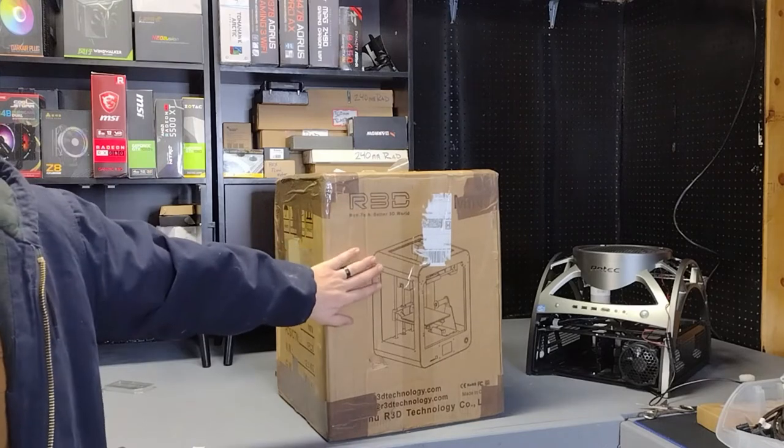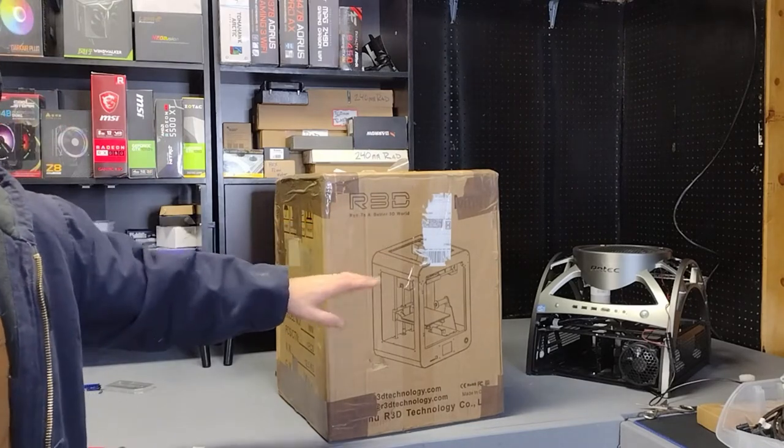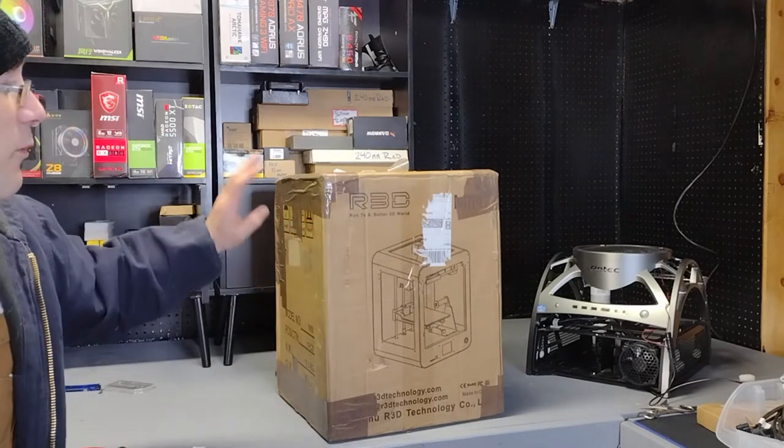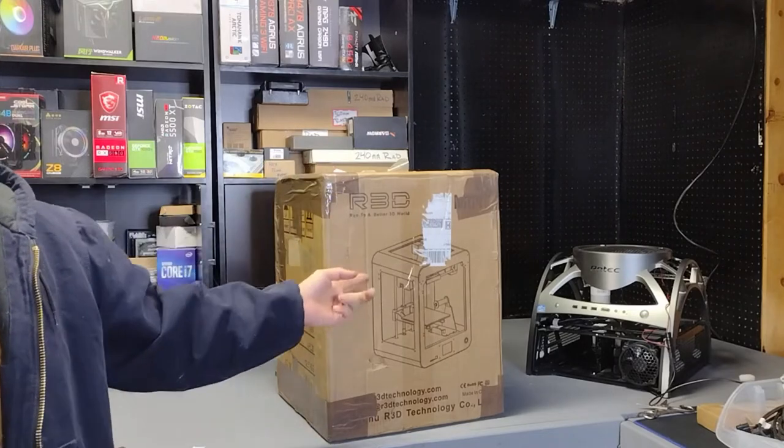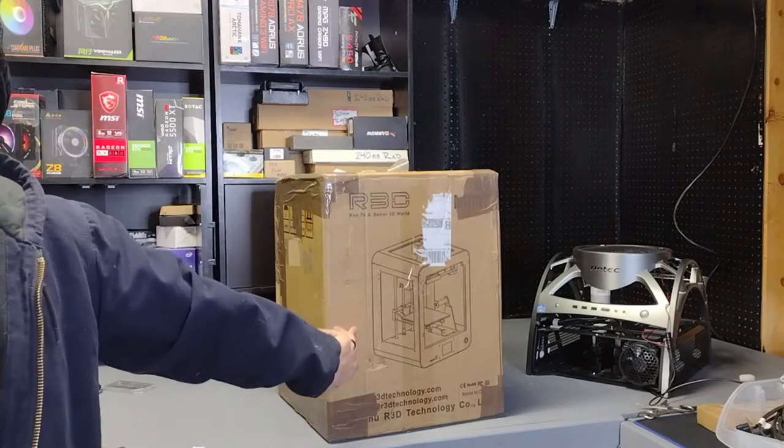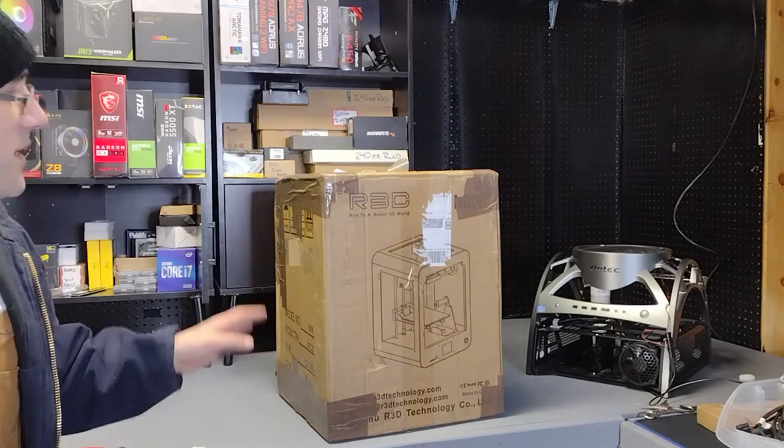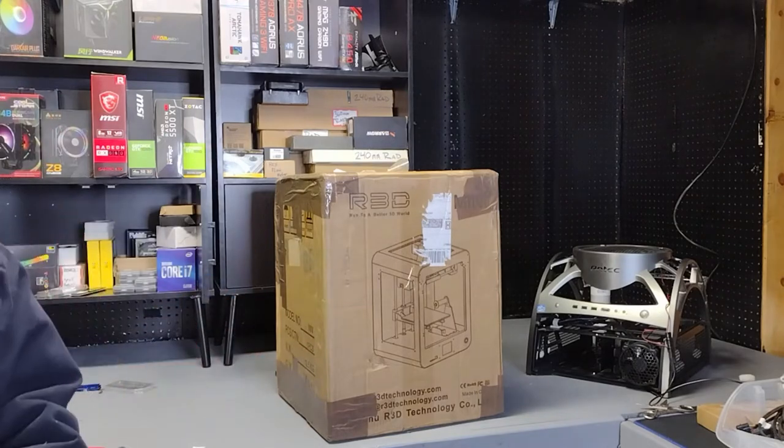So I went out and bought a brand new one of these R3D Mini printers from Amazon, and then I went on eBay and found somebody that had a used one.